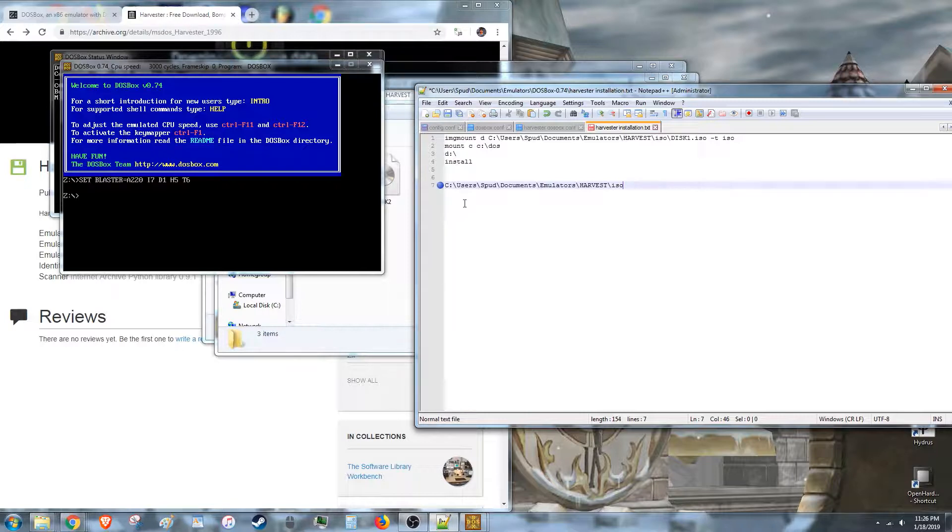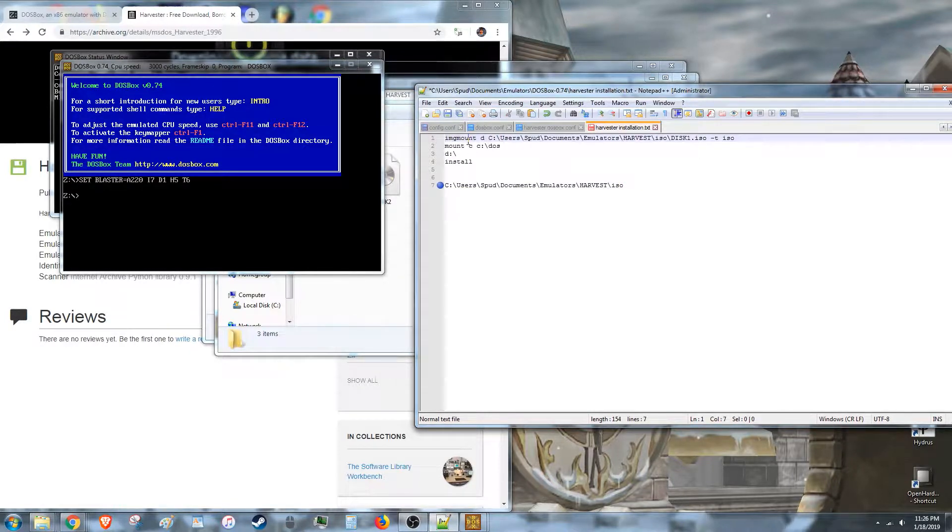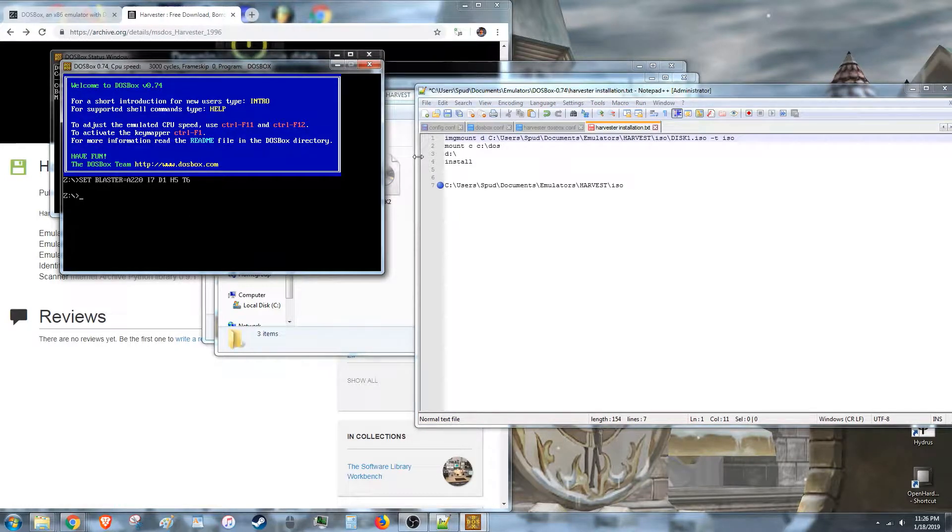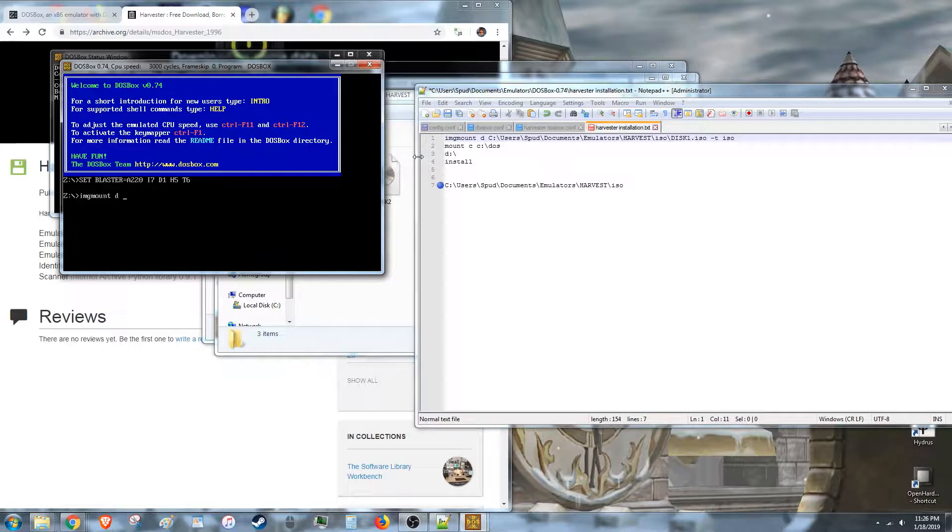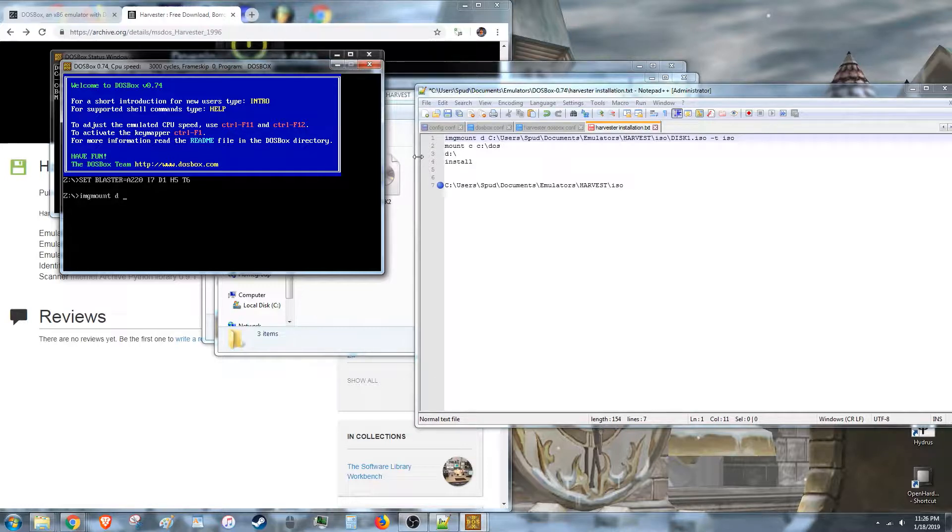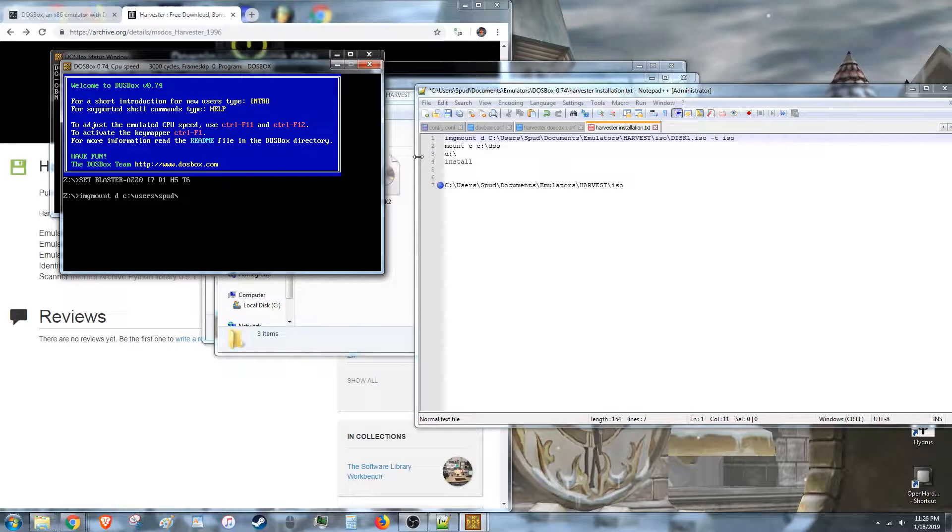But you can't just put that in there, it doesn't do anything. So you need to put img-mount-d, and then the location of your ISO. So for me it's img-mount-d, c, colon. D is the name of my drive that I'm making an artificial drive in DOSBox.